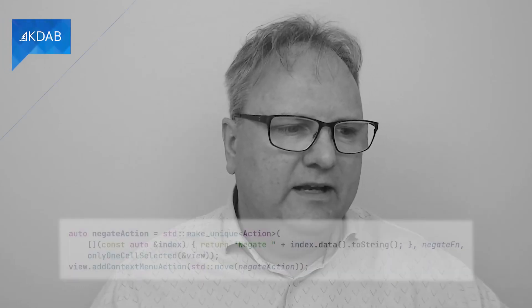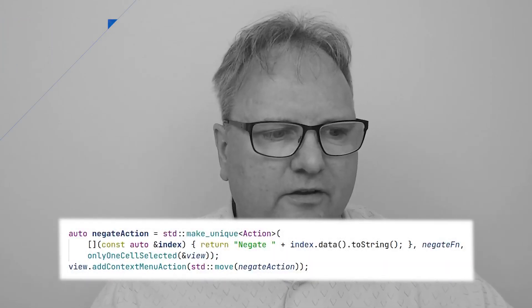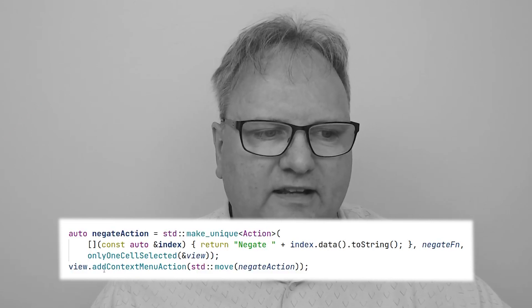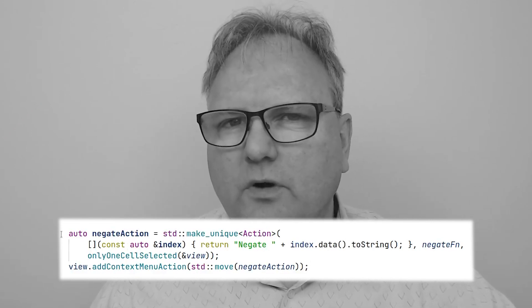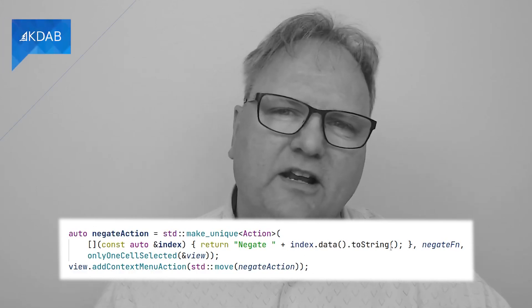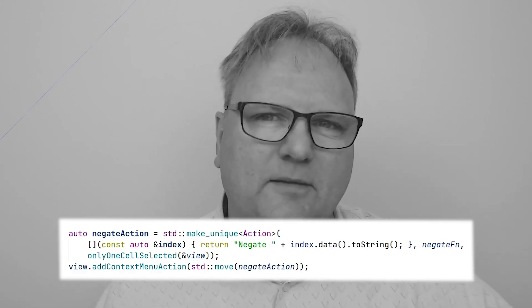There are a number of situations where I want a predicate to tell based on the model index whether an item should be enabled or even visible. For that purpose, I created a small library of these. Remember the code that we had here for my negate action. On the third parameter, it says only one cell selected, giving a view as a parameter. Let me show you the library. Actually, there's a few nice C++ things in that library. When I took our C++ 11, modern C++ training, it was called 11 back then. That was one of the things that I took away from using lambda expressions. I've shown you before, but I really like it. Let me take you there.